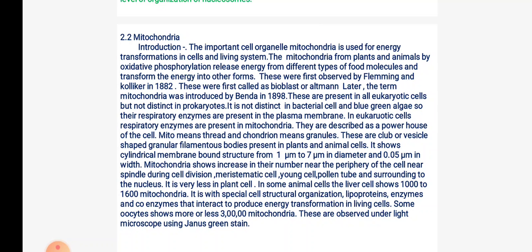Mitochondria are present in all eukaryotic cells but not distinct in prokaryotes — not distinct in bacterial cells or blue-green algae. In prokaryotes, respiratory enzymes are present in the plasma membrane, whereas in eukaryotes, respiratory enzymes are present in mitochondria. They are described as the powerhouse of the cell. Mito means thread and chondrion means granules. These are club- or vesicle-shaped granular filamentous bodies present in plants and animals.